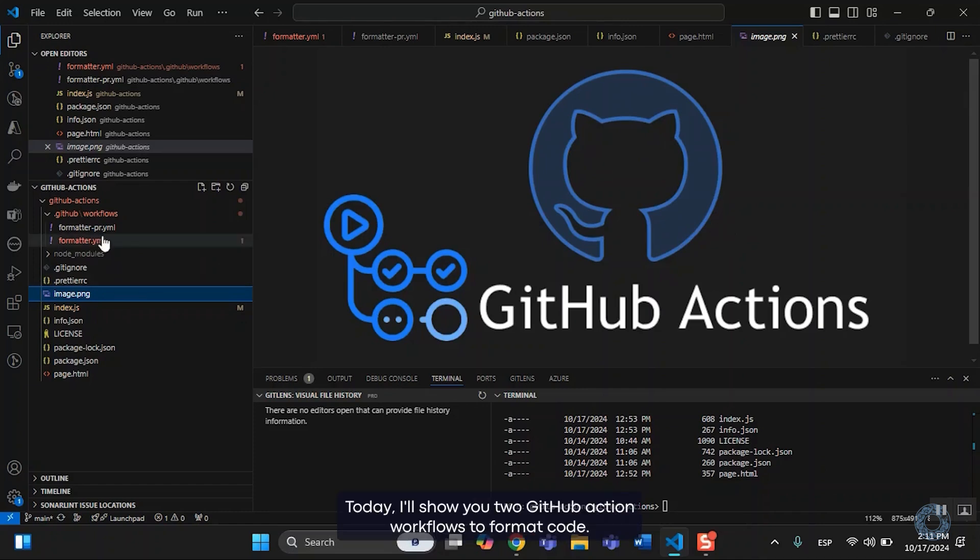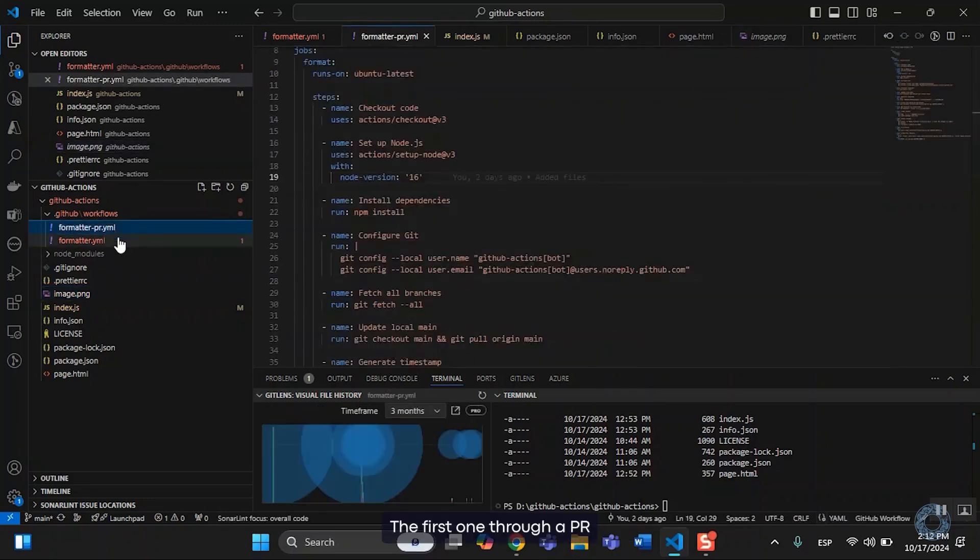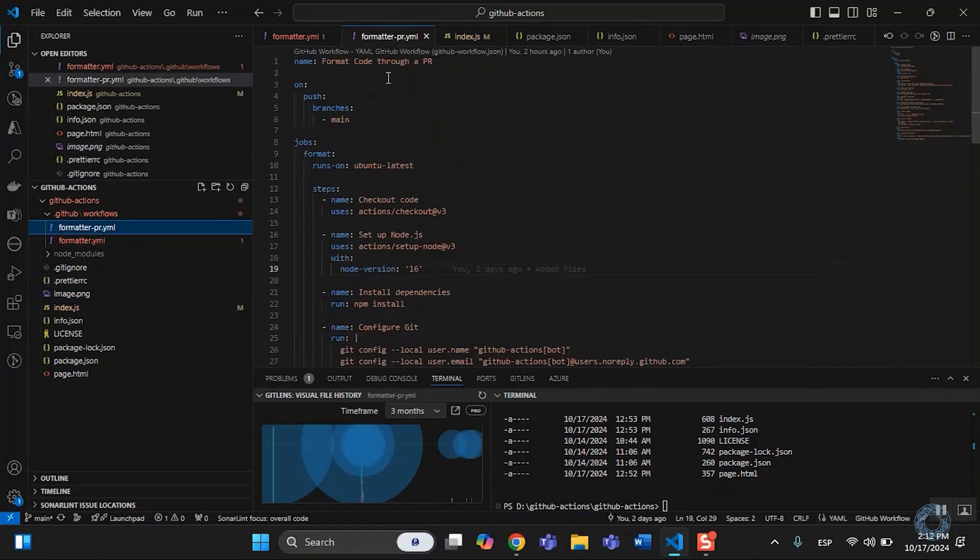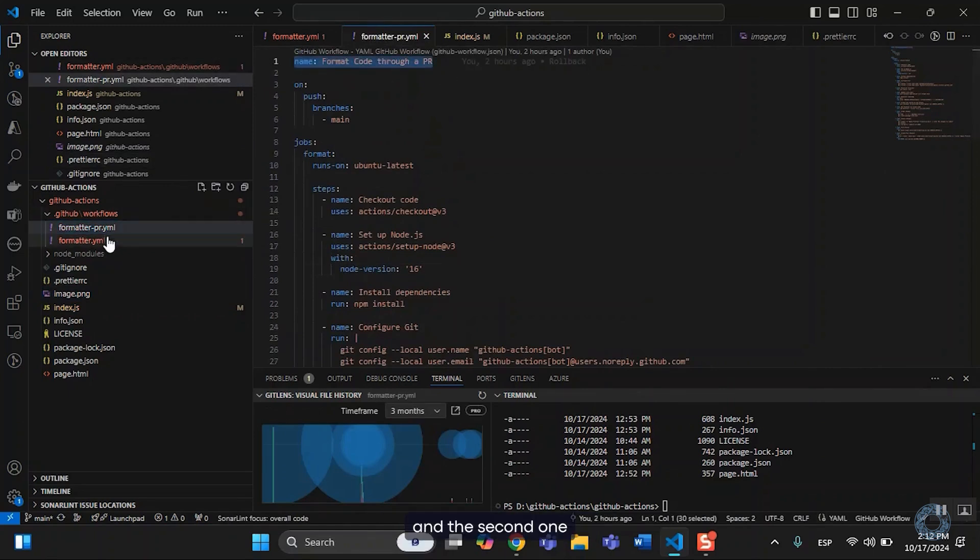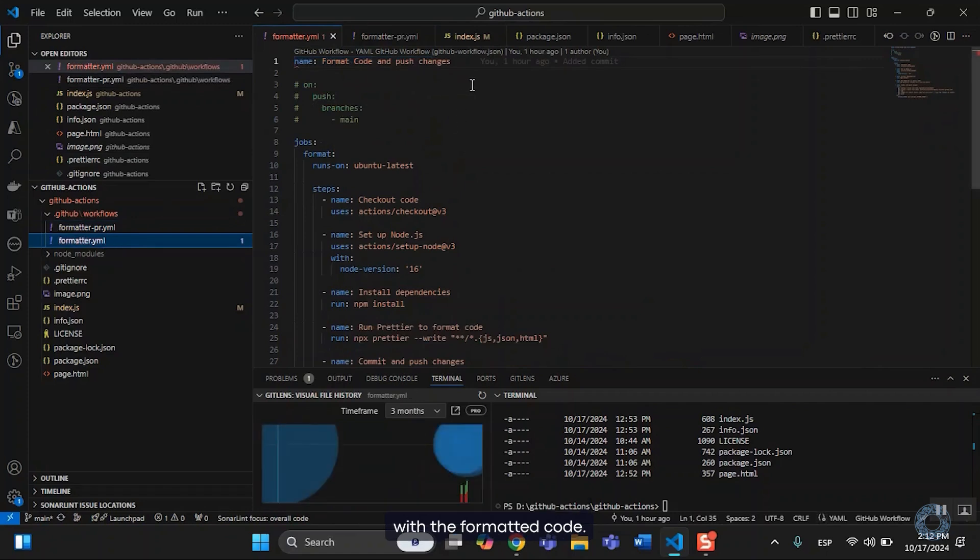Today I'll show you two GitHub Actions workflows to format code. The first one through a PR, and the second one automatically commits and updates the branch with the formatted code.